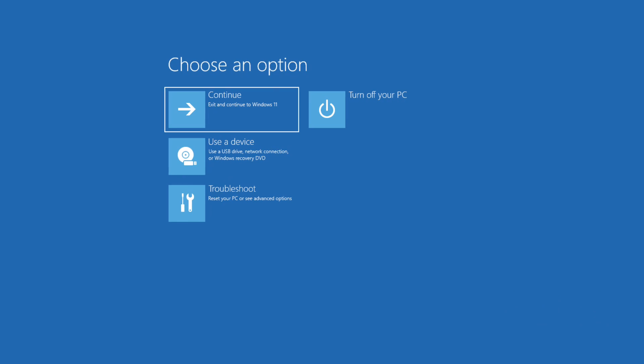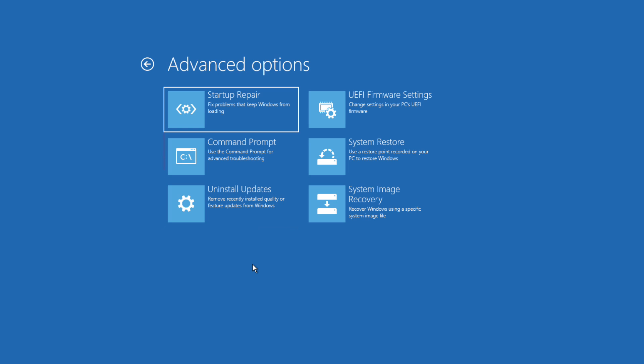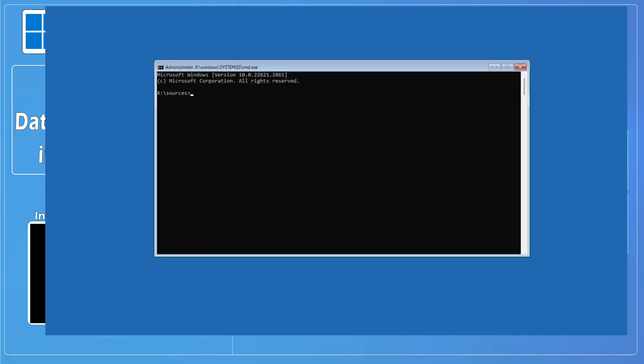You will see Windows recovery environment. Select Troubleshoot. In the Advanced options, select Command Prompt. A Command Prompt window will open. Now we go to the next step.